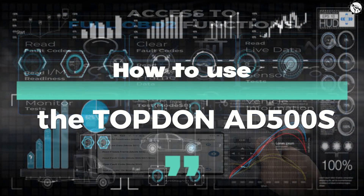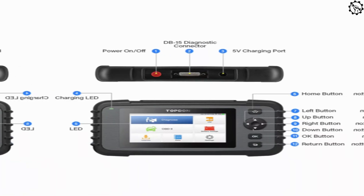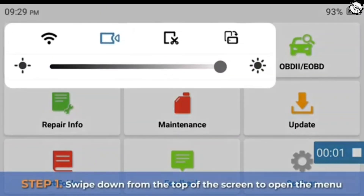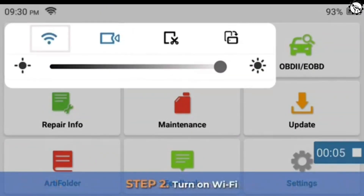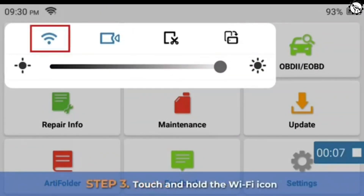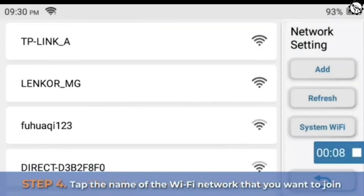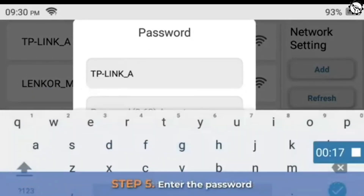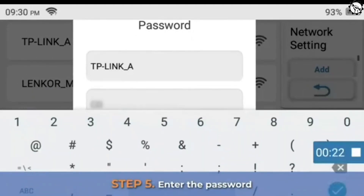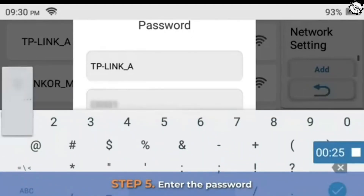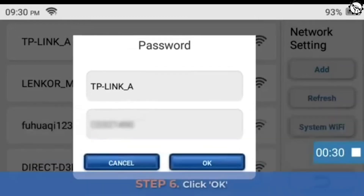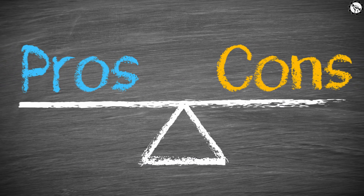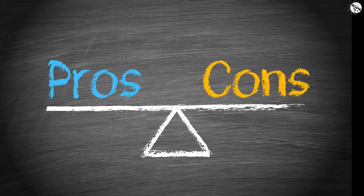The Topton AD 500S is very easy to use. Here's how to connect to Wi-Fi: Step one, swipe down from the top of the screen to open the menu. Step two, turn on Wi-Fi. Step three, touch and hold the Wi-Fi icon. Step four, tap the name of the Wi-Fi network you want to join. Step five, enter the password. Step six, click OK. Step seven, connection successful.